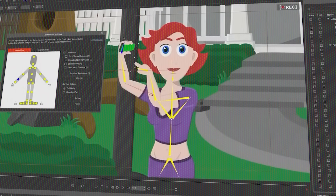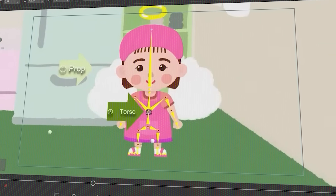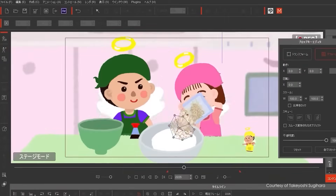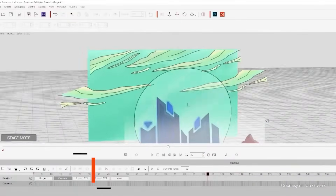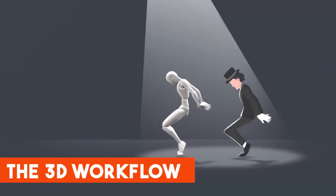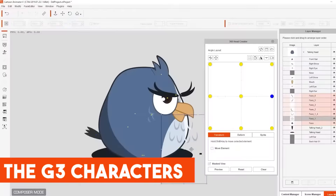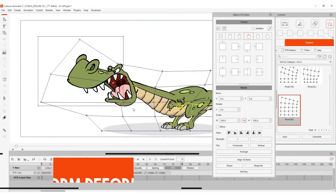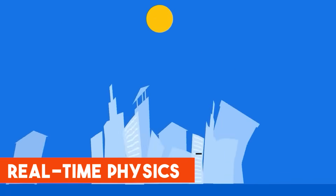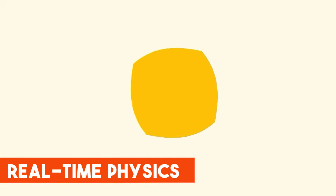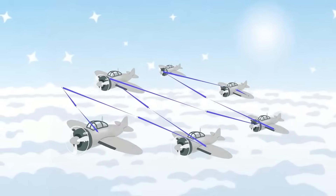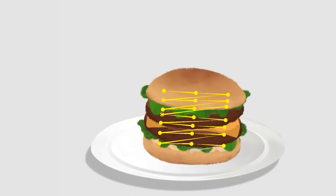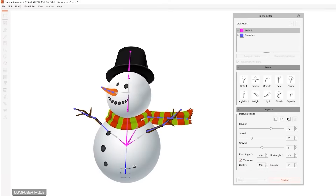One of the reasons that set Cartoon Animator 5 apart from other animation software is its ability to always offer new ways for animators to maximize their productivity — whether it is the integration with a 3D workflow, the G3 characters, freeform deformation, real-time physics to add life to your characters, and other things just to name a few. This piece of software never ceases to amaze me with how it can solve so many problems for animators in so many different and unique ways.